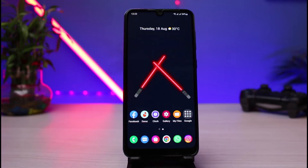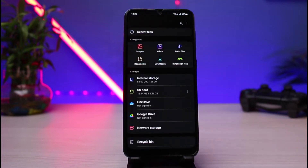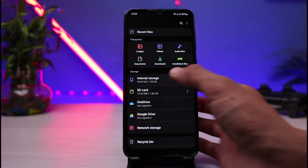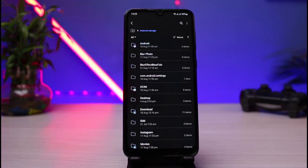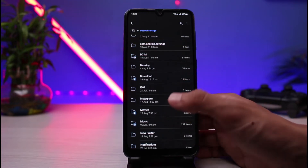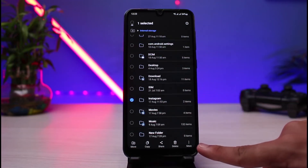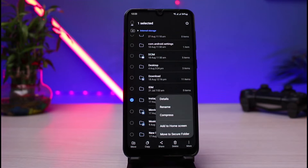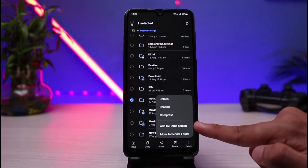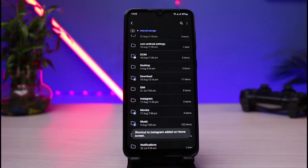The first method is through Android's default feature. On many phones these days you already have this option. Simply open the file manager app on your phone — in my case I'm using Samsung. Then locate the exact folder or file which you want to add a shortcut to. Long press on that particular folder, then tap on the three dot icon at the bottom of the screen. You'll find the option which says 'Add to home screen' — simply tap on it and it will ask you for a confirmation.